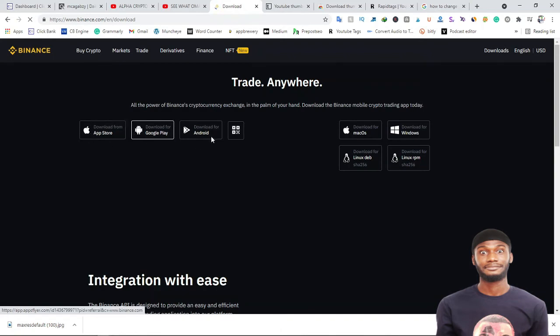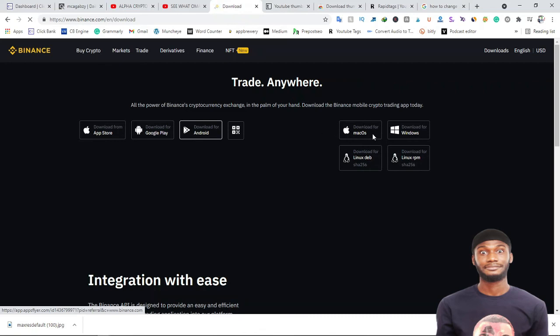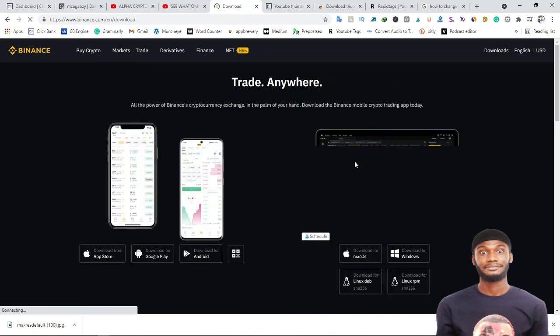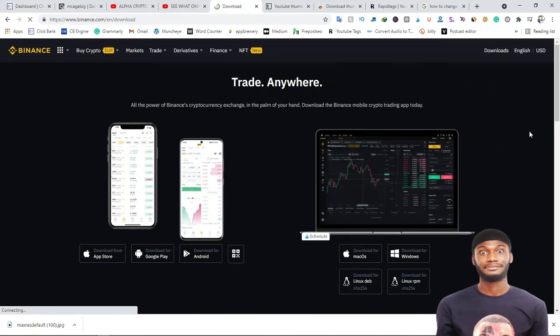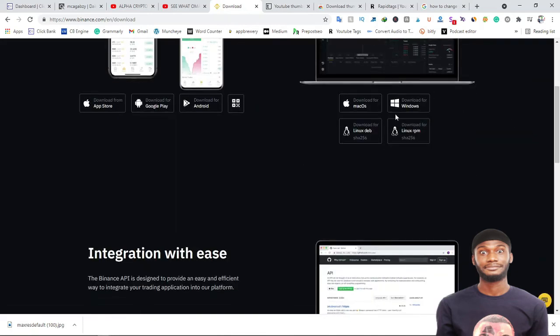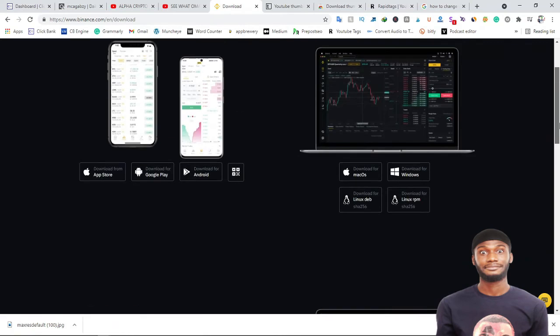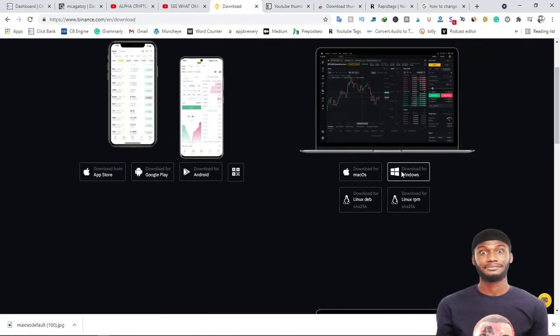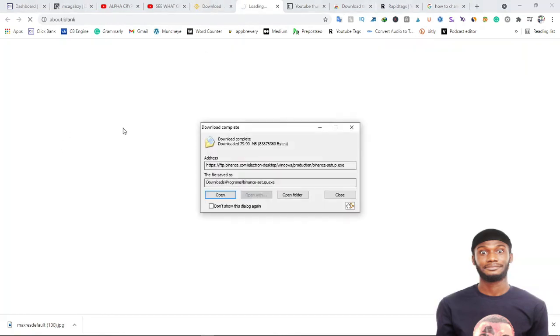After clicking on the more download options, you'll allow it to load. When it loads you'll see App Store, Google Play, Android, Mac, Windows, Linux. Majorly you pick the particular Binance application you want to download. I will download Binance for my Windows system, I use a Windows system. You just come and click on it.